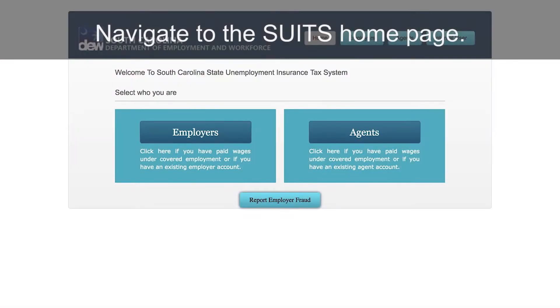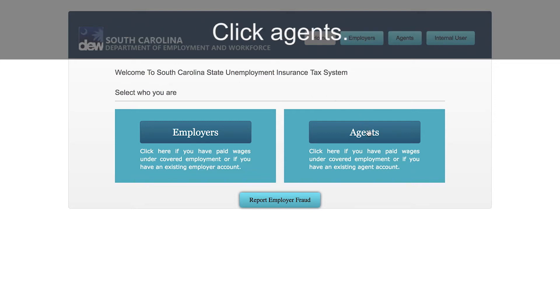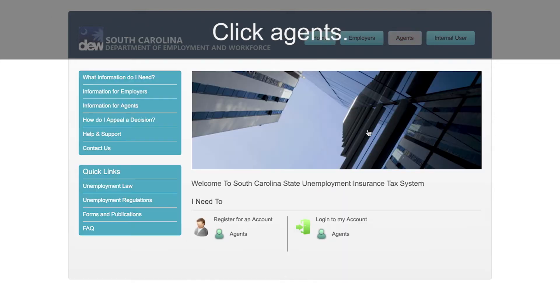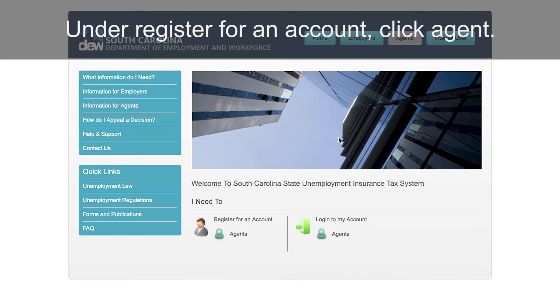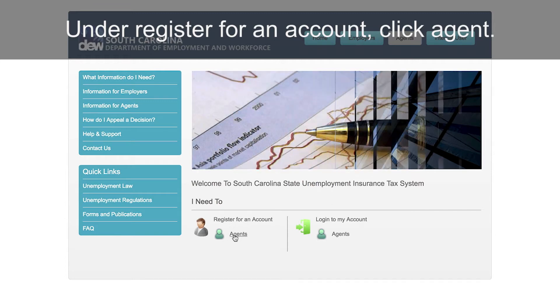Navigate to the SUITS home page. Click Agents. Under Register for an account, click Agent.